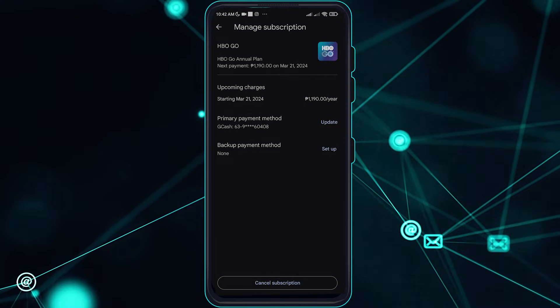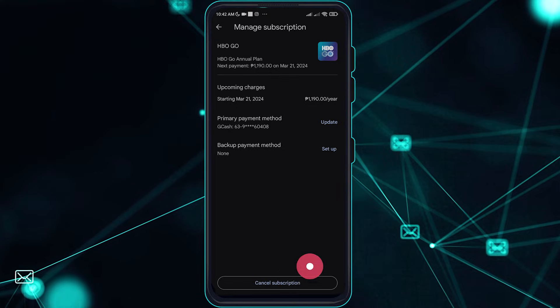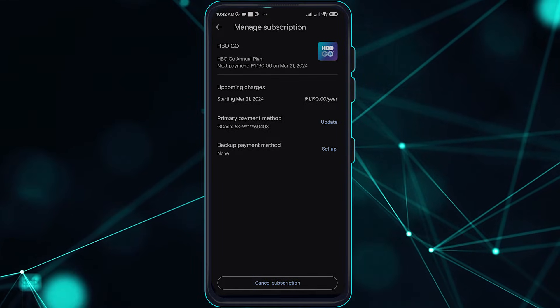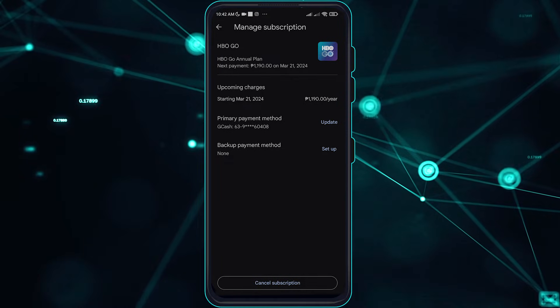In here you can go ahead and cancel that subscription. So there guys, that is how easy it is if you do not have the knowledge on how you can do this.